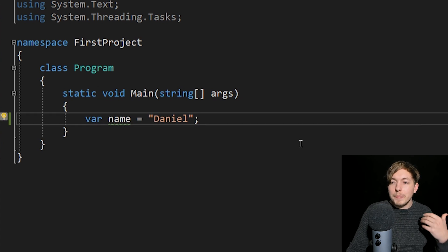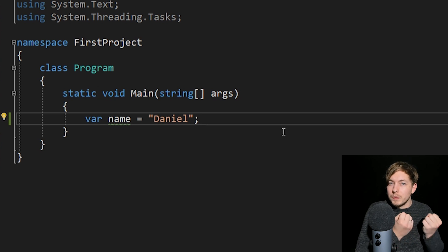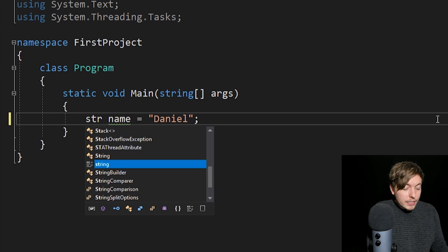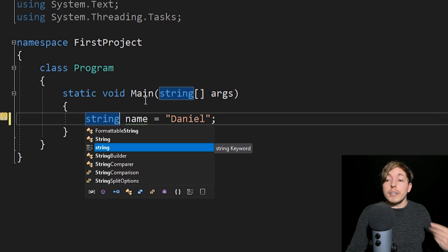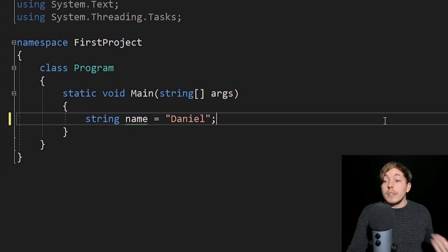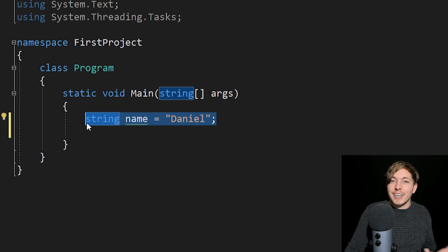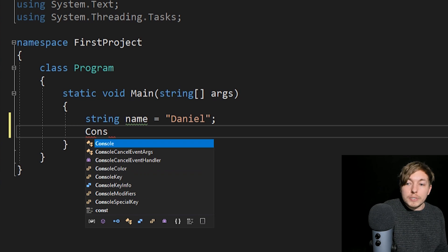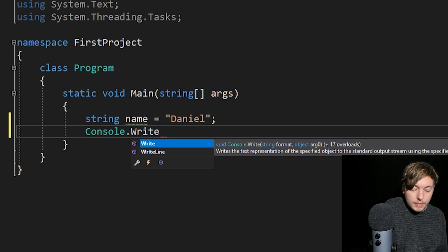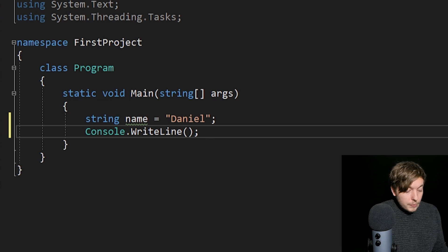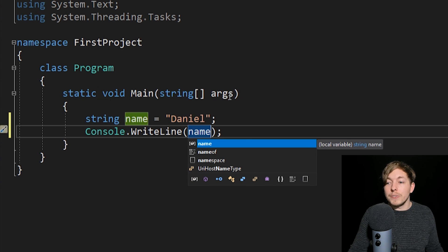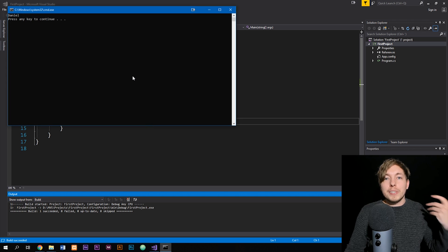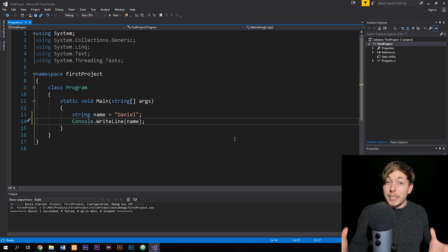Going back to this keyword 'var' — in my case I don't like using it because I want to keep control over my application. So instead of 'var', I would directly change this to 'string' because I'm creating a string type variable. I declare it, name it, and set it equal to something. Then later, if I want to use this data, I can go inside our console class and use 'WriteLine', passing the variable name. If I run this program, you can see it prints 'Daniel' inside the console.